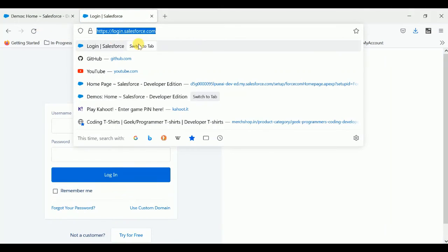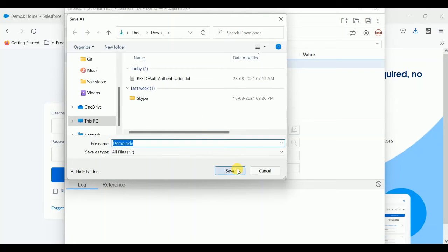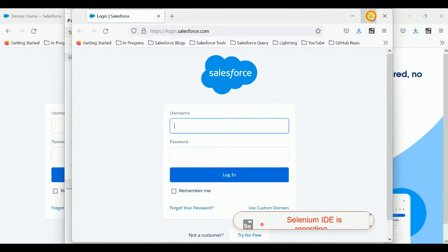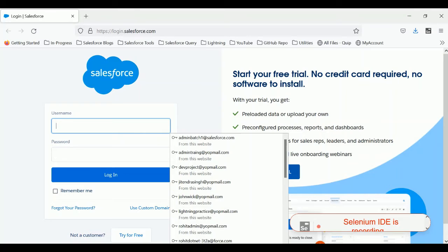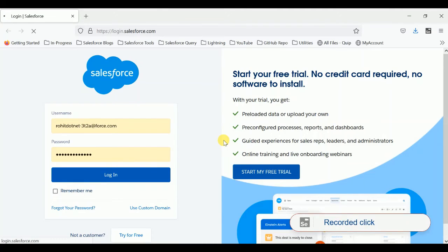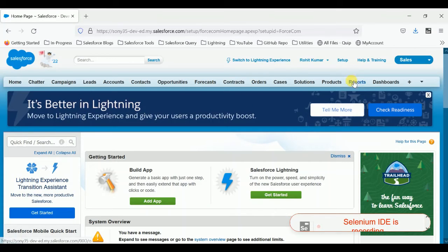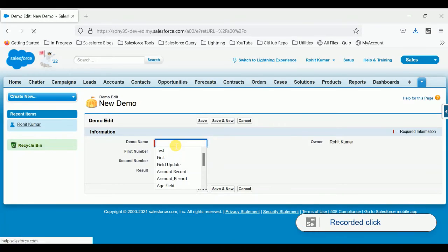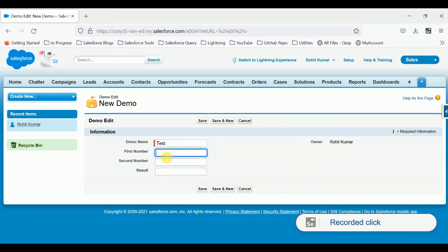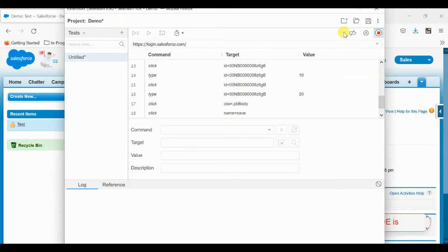Click OK and put the base URL — 'login.salesforce.com' — just copy this and paste it here. Once you've pasted it, save it, then click Record. It opens a new window. Put the username, put the password, and click Login. Selenium is recording here, you can see. After login, I'm successfully logged in. Now it's time to go to our demo object, click demo, create a new record — give it a name like 'test', set the first number to 10, second number to 20, and save it.